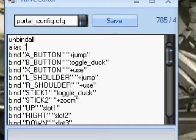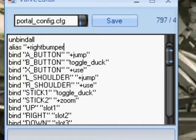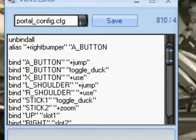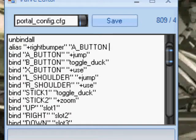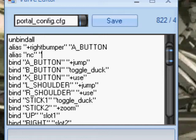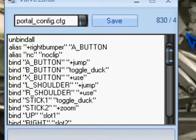I type in alias, and then in quotation marks I'll put plus right bumper as an example. Space, and another quotation, and here's where you put your codes in. Say I want A button — A_BUTTON — and let's go for no clip. So we're going to alias this one too. We do alias nc, and in brackets put no clip. And then a quotation mark. So now no clip is now nc. So: A_button, space, nc.